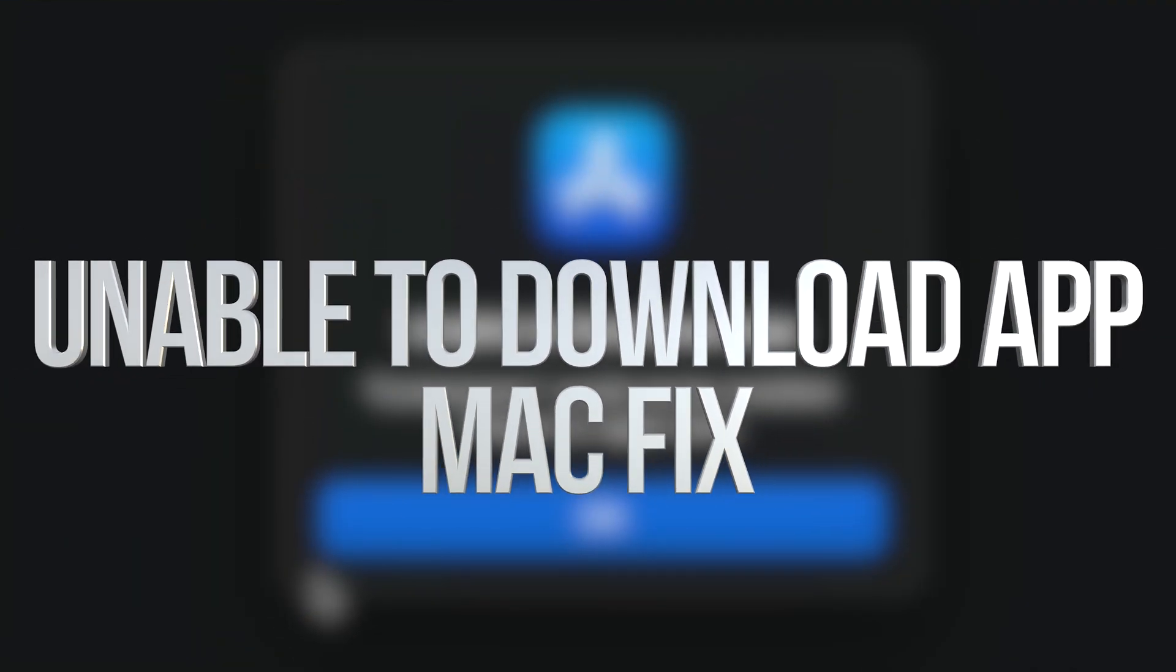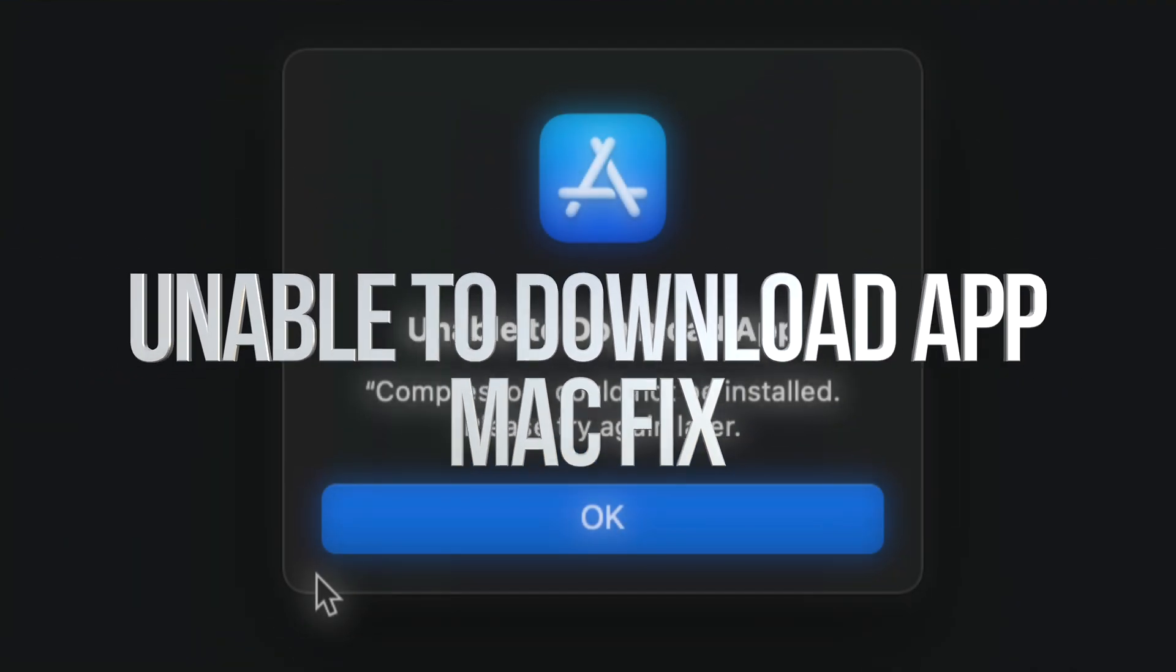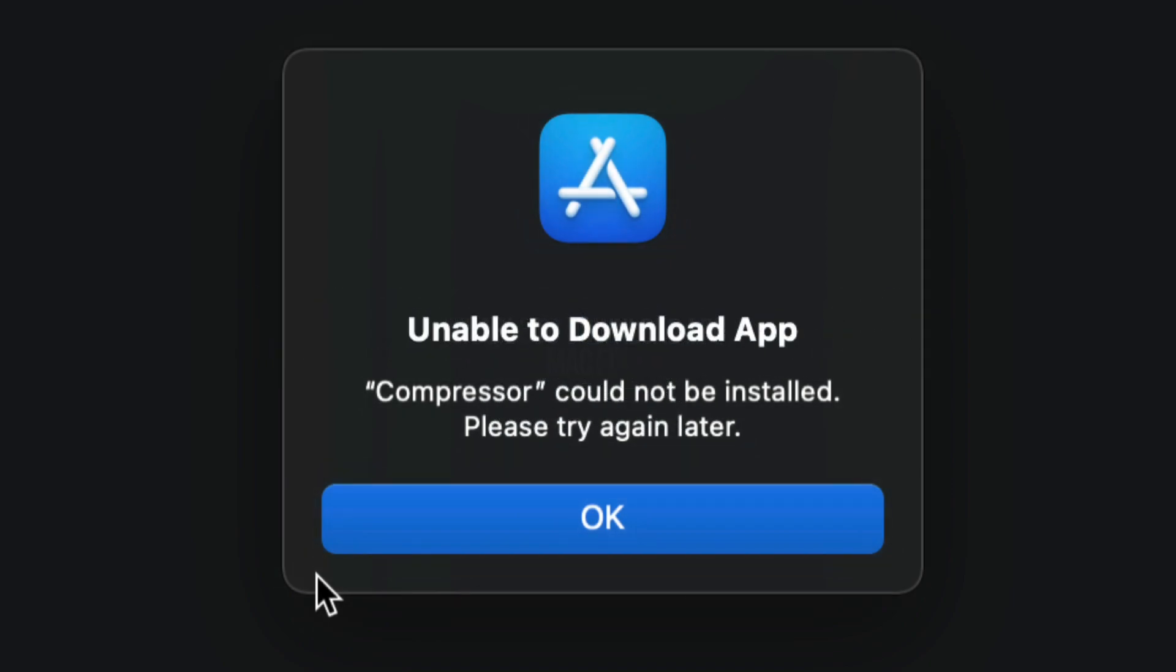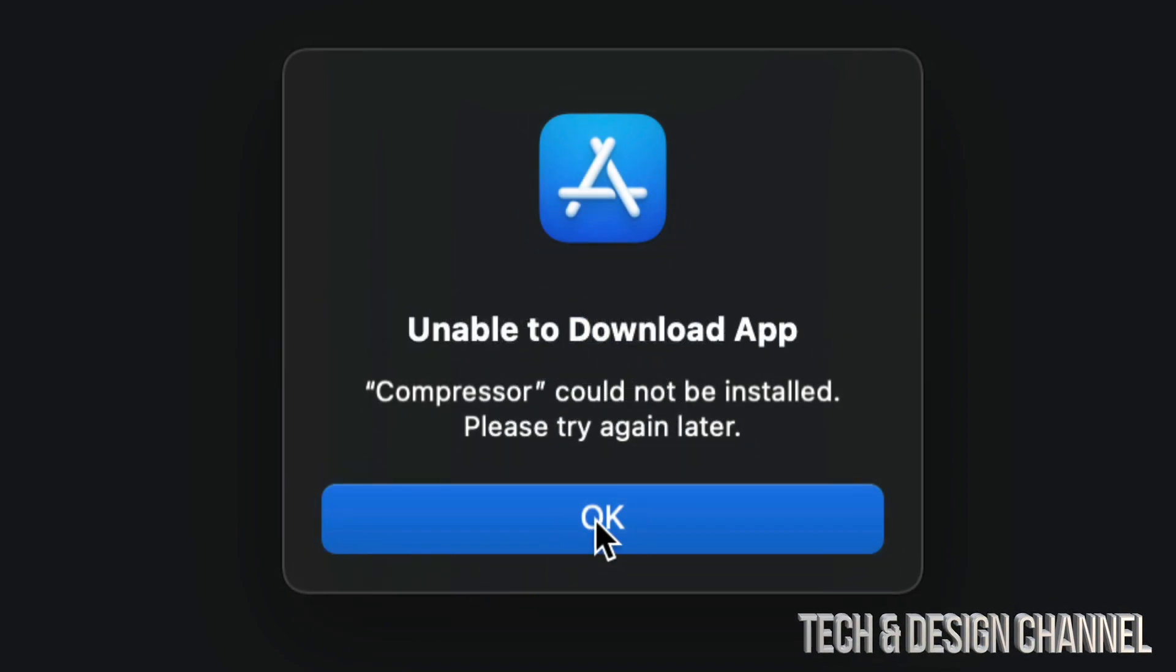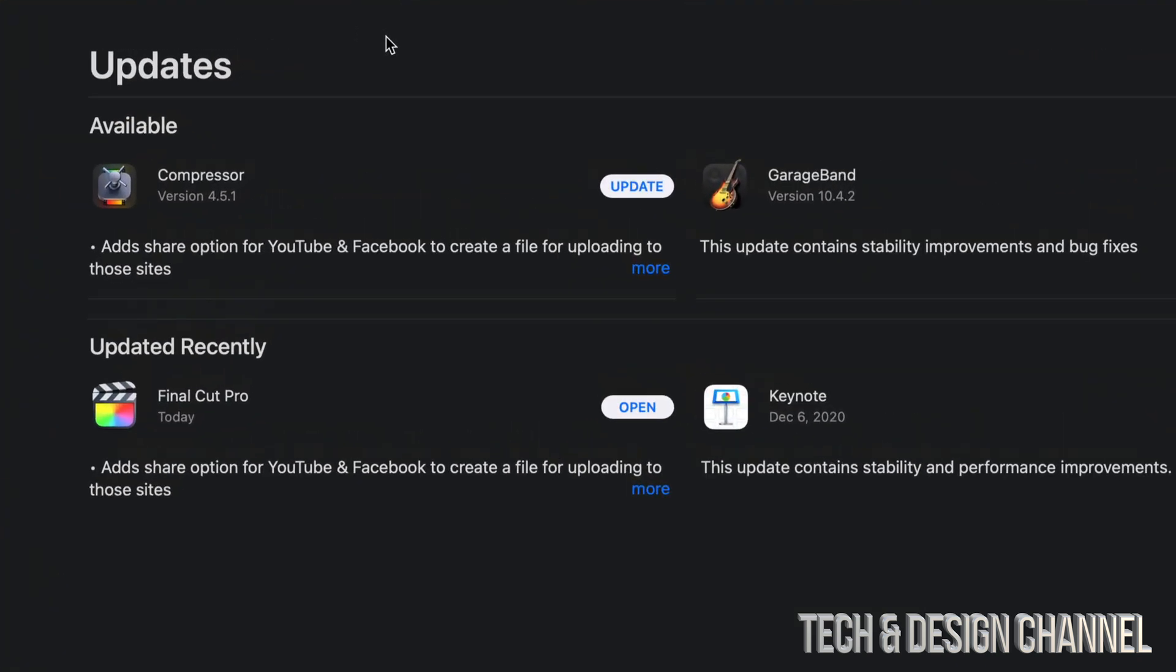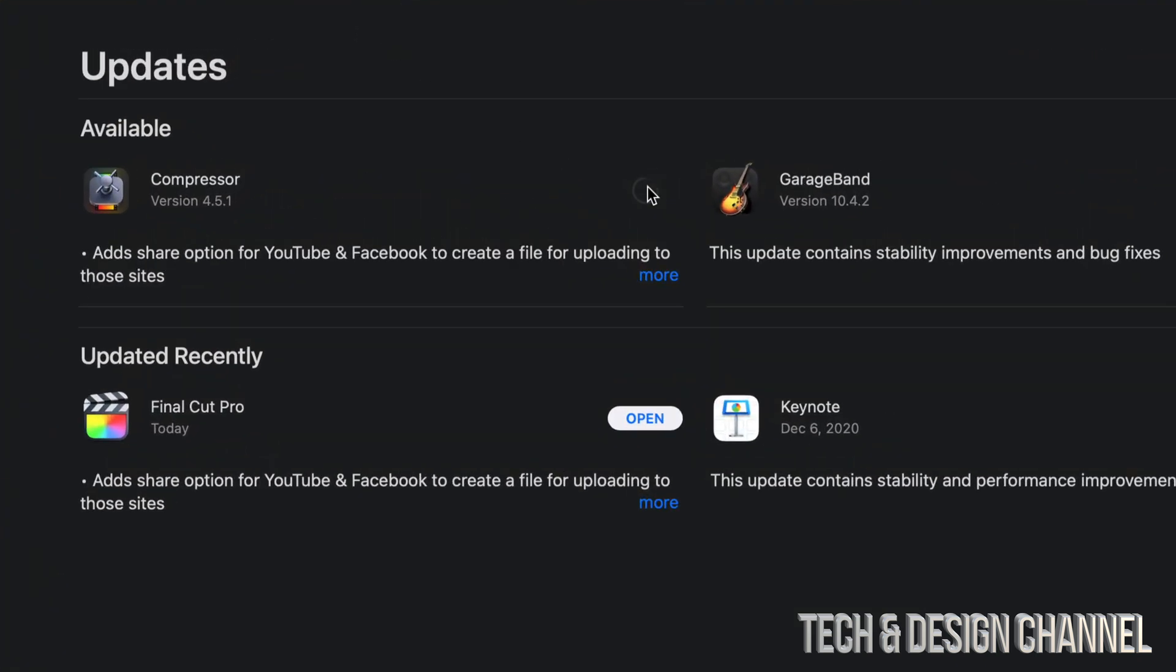If you're trying to update any of your apps and you get this message right here where you can't update it at this point in time, don't worry, just click OK and try the update again. We're going to click on update.